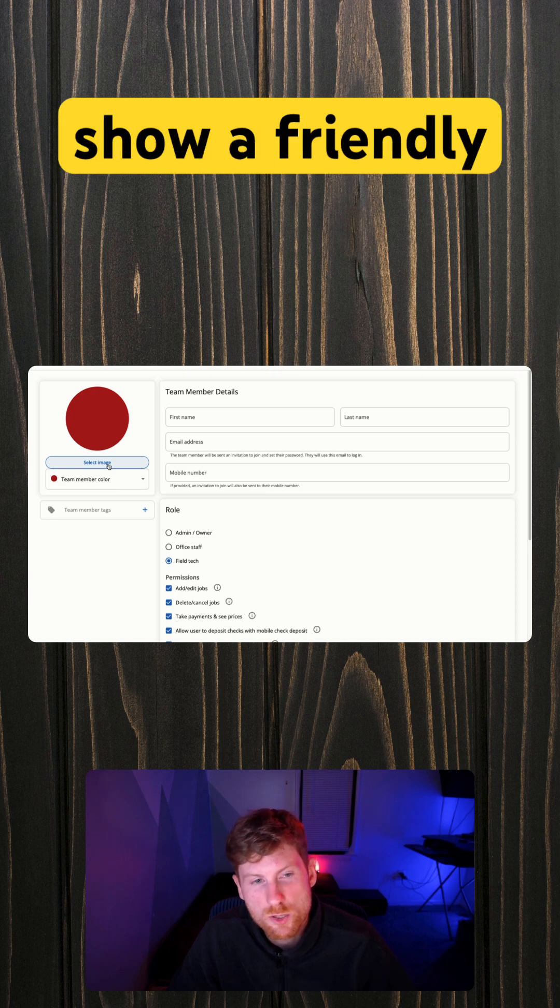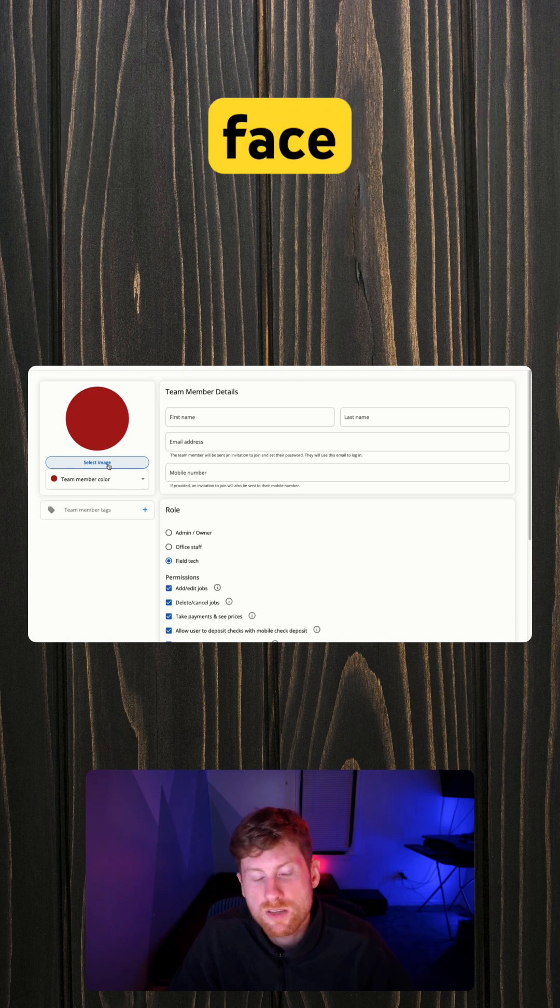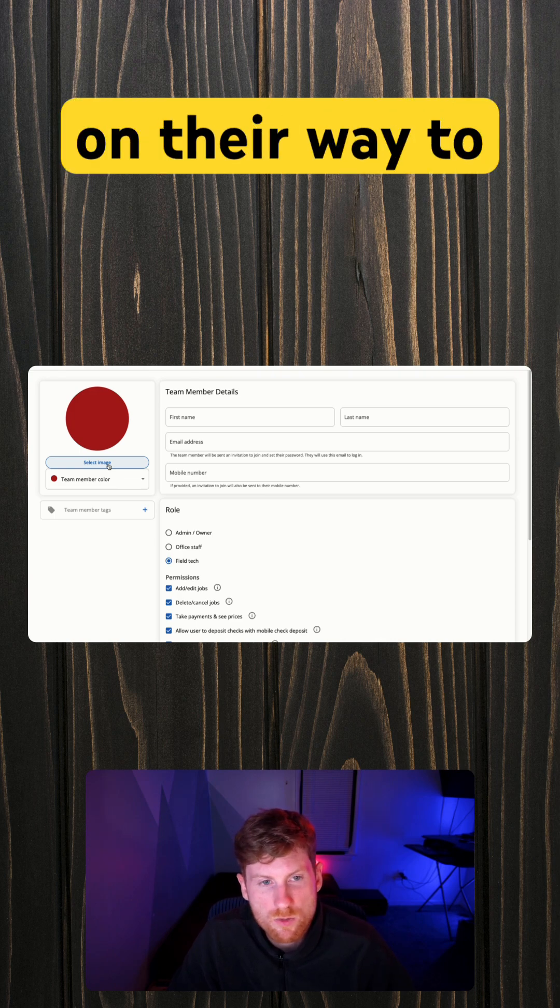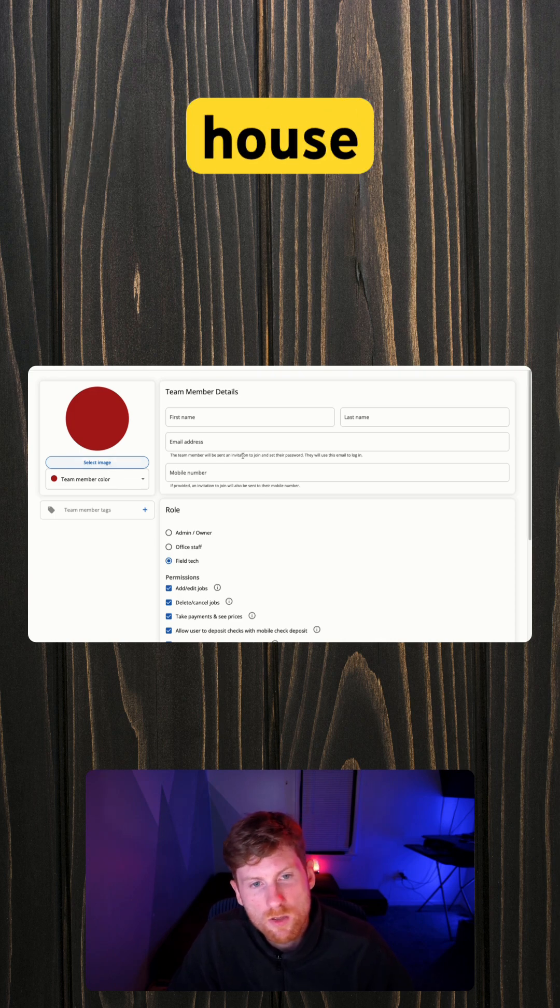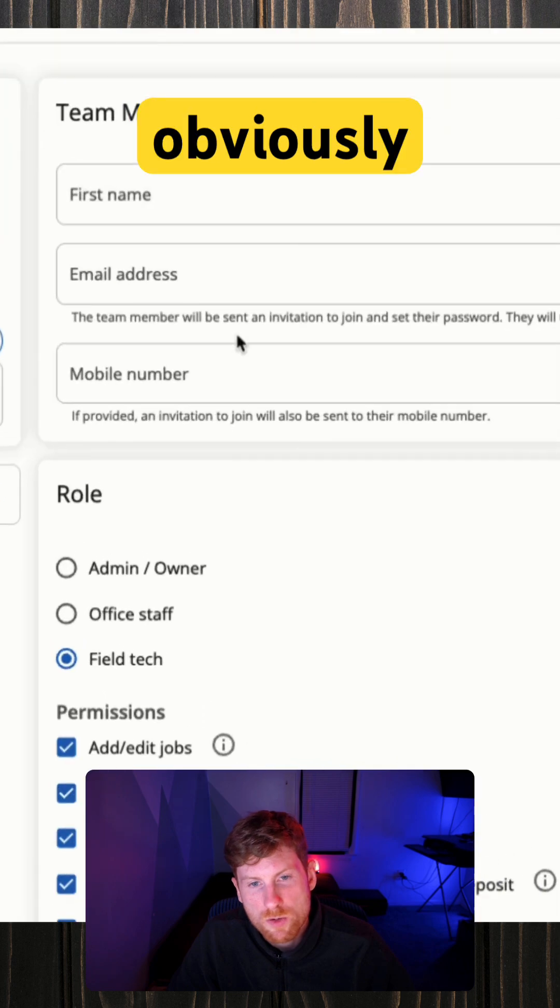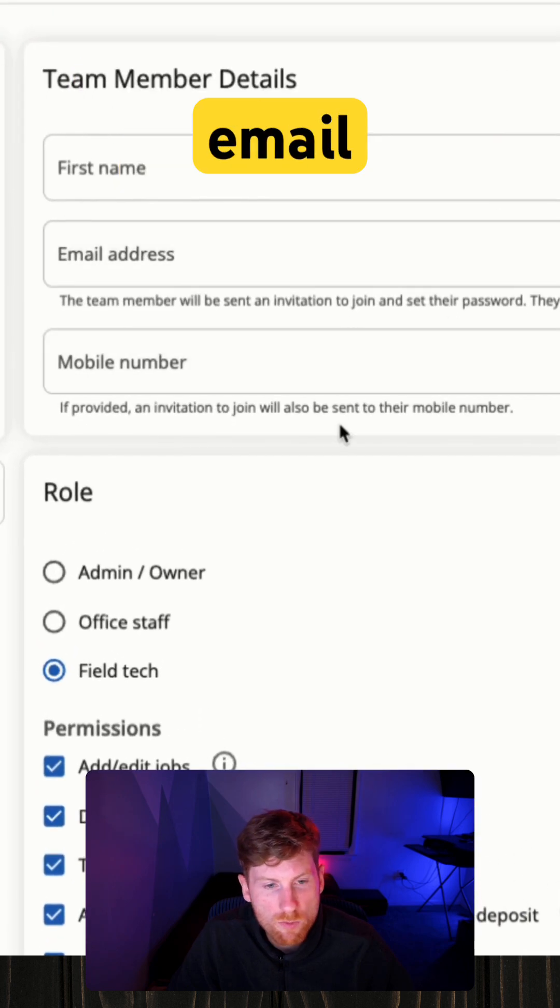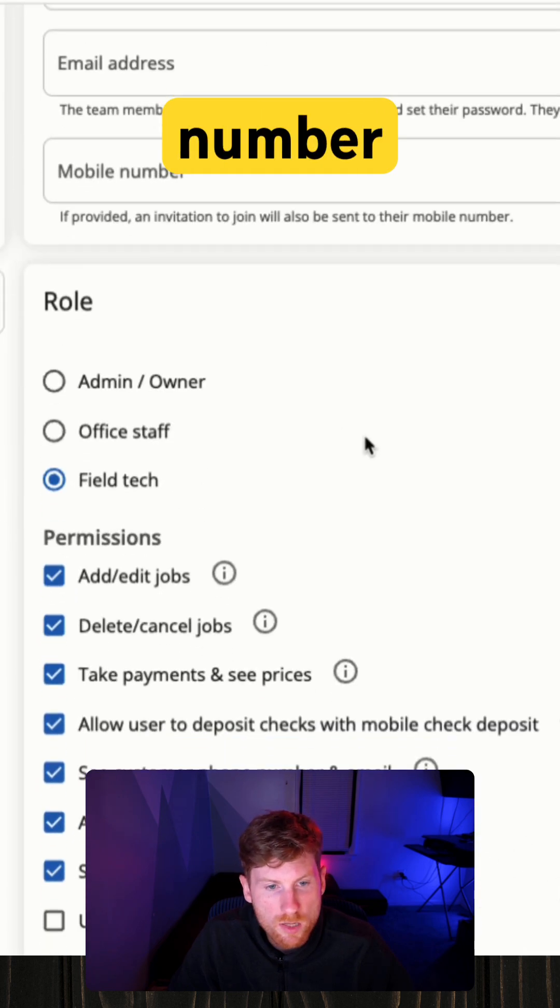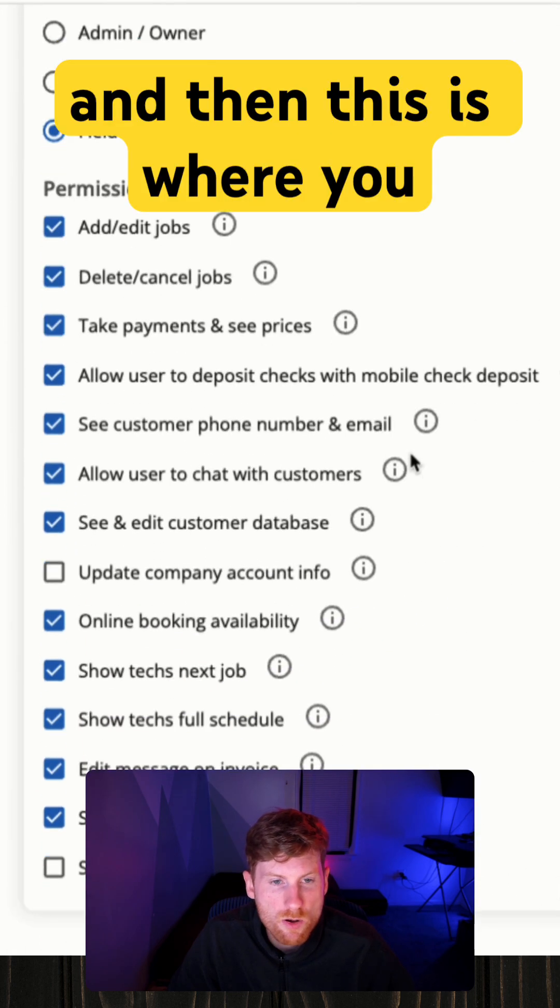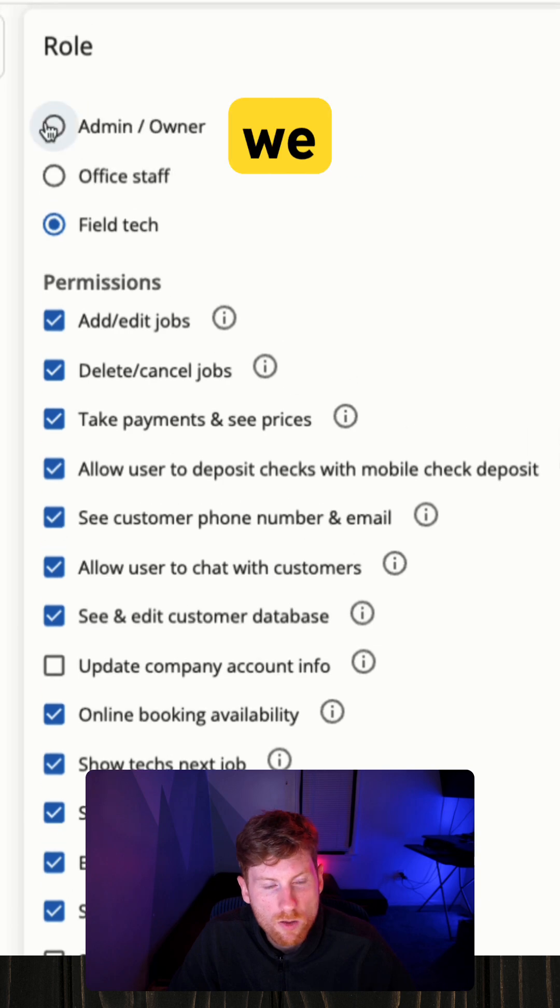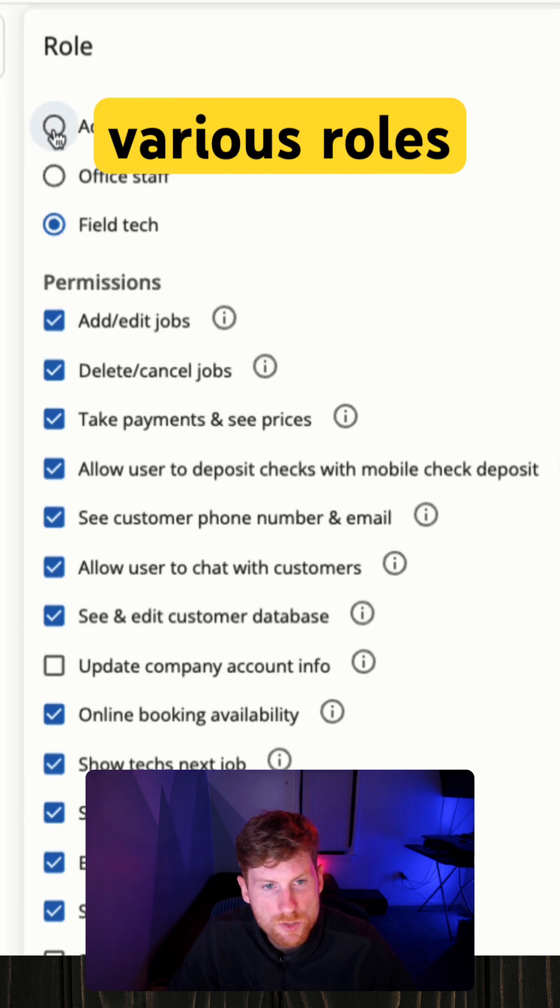So obviously we're going to enter their name, email, phone number, and then this is where you have a lot of control. We have these various roles starting with the admin owner. If you're the owner, you can be the point of contact person, you can show your